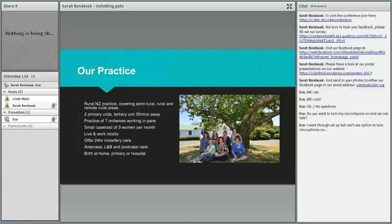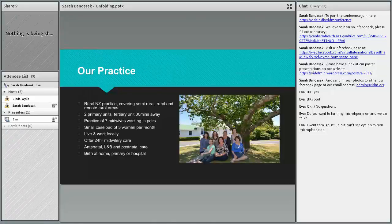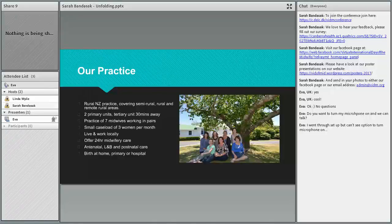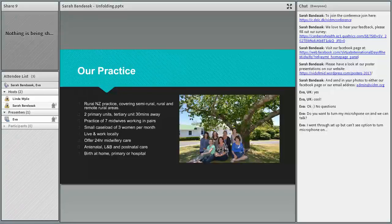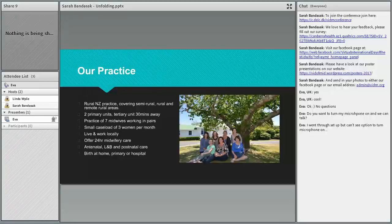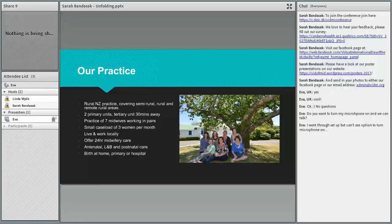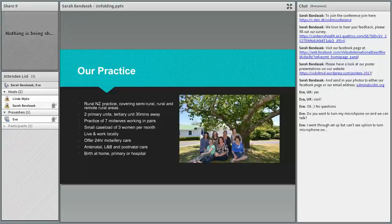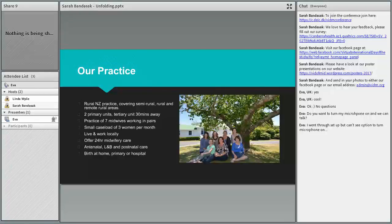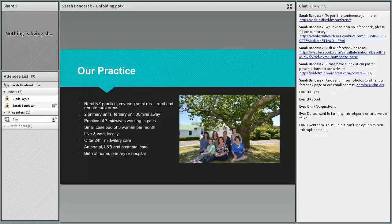The second primary unit has one midwife there as our backup and six beds, so they're very small units. About 30 minutes away we have a tertiary hospital, the main hospital for the South Island of New Zealand, and we work in pairs.